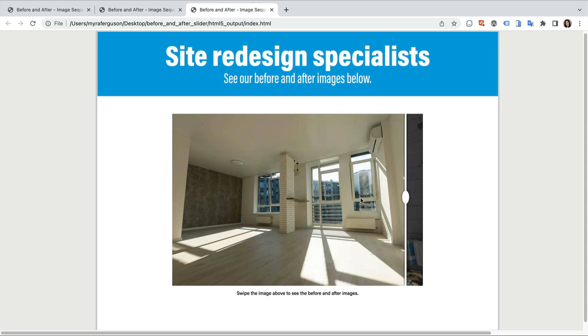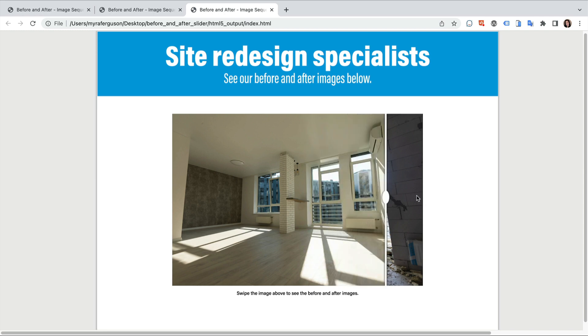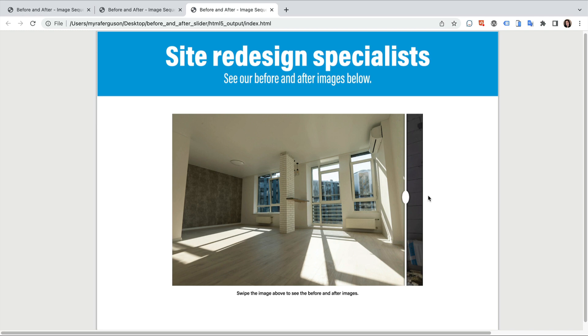Here I can swipe where it looks like I'm actually dragging on the divider. And it looks like I've got a before and after slider. I hope using the image sequence interactive widget to make a before and after slider inspires ideas for how you can use it in your projects.